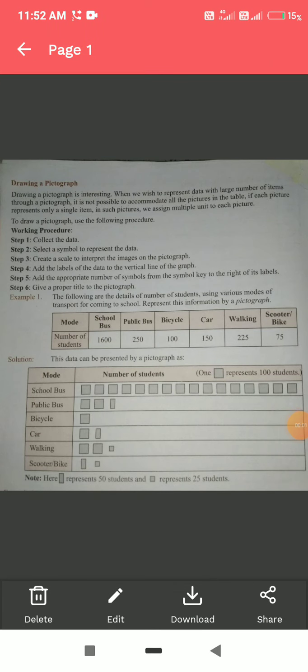Good morning students. How are you all? Hope you are fine at home. Today we are going to study how to draw a pictograph.